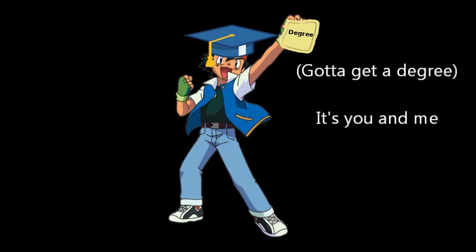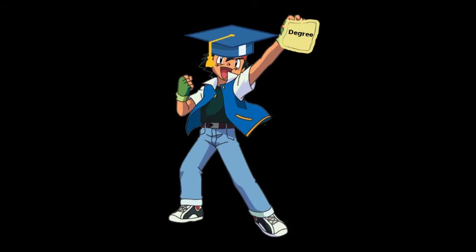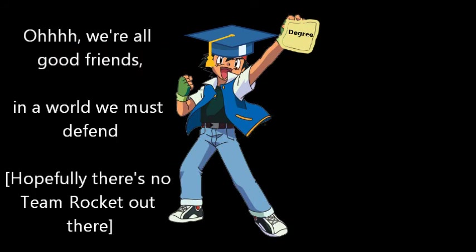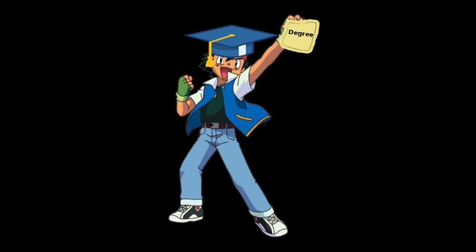Graduation, gotta get a degree. It's you and me. I know it's our destiny. Graduation. Oh, we're all good friends. In a world we must defend.